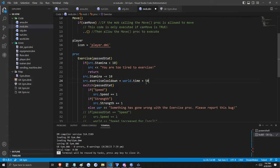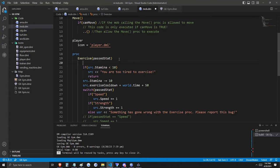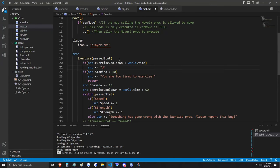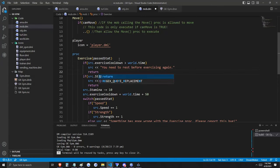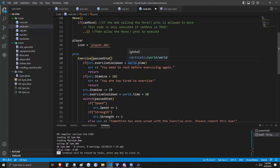Now we've said that if the player's stamina is less than 10, they get the message 'You're too tired to exercise.' The return keyword breaks out of the exercise proc. If this condition is not met, the player's stamina is reduced by 10, and then they exercise the appropriate stat. We're also adding an exercise cooldown — think of it as a little break between sets; you can't just continue to exercise back to back. When the player exercises, we set their exercise_cooldown variable to world.time plus 50. Time is a variable kept by world, and 50 units comes out to 5 seconds.